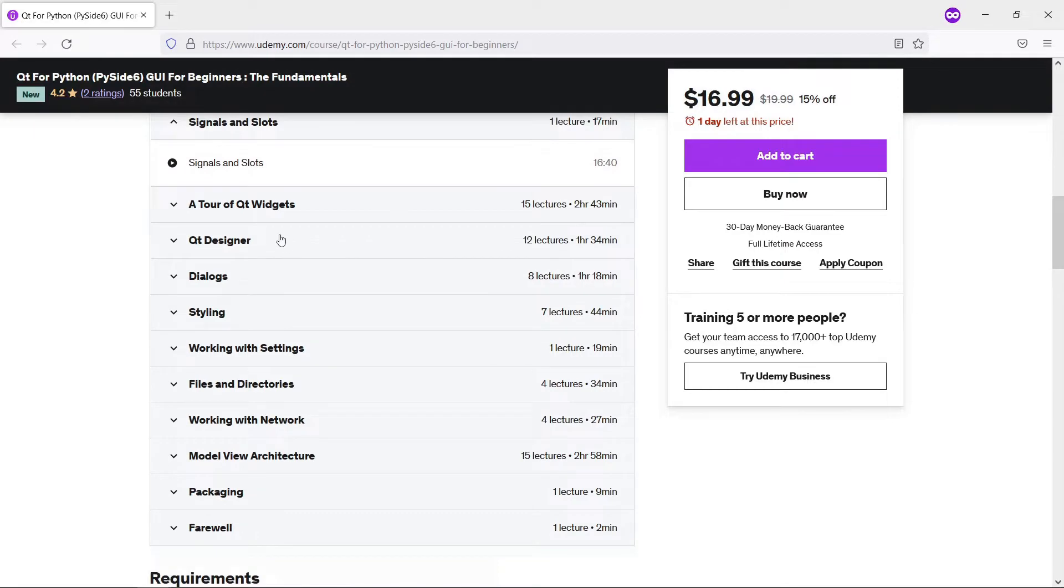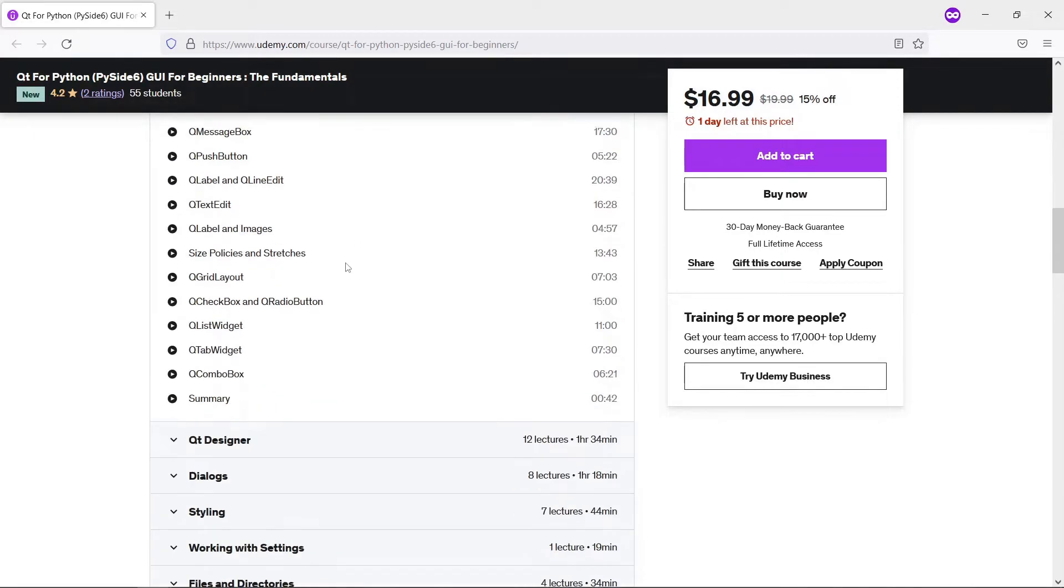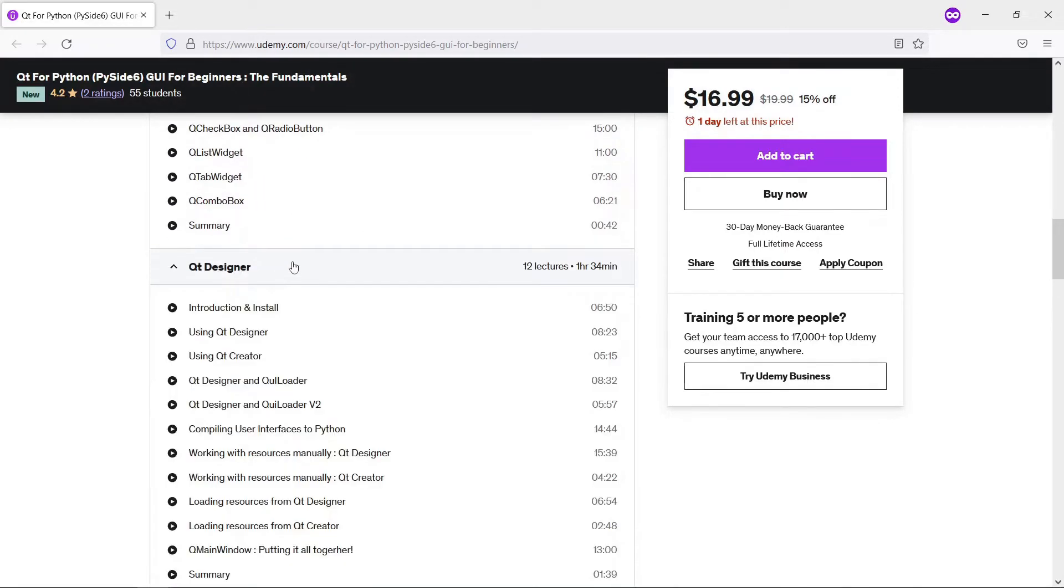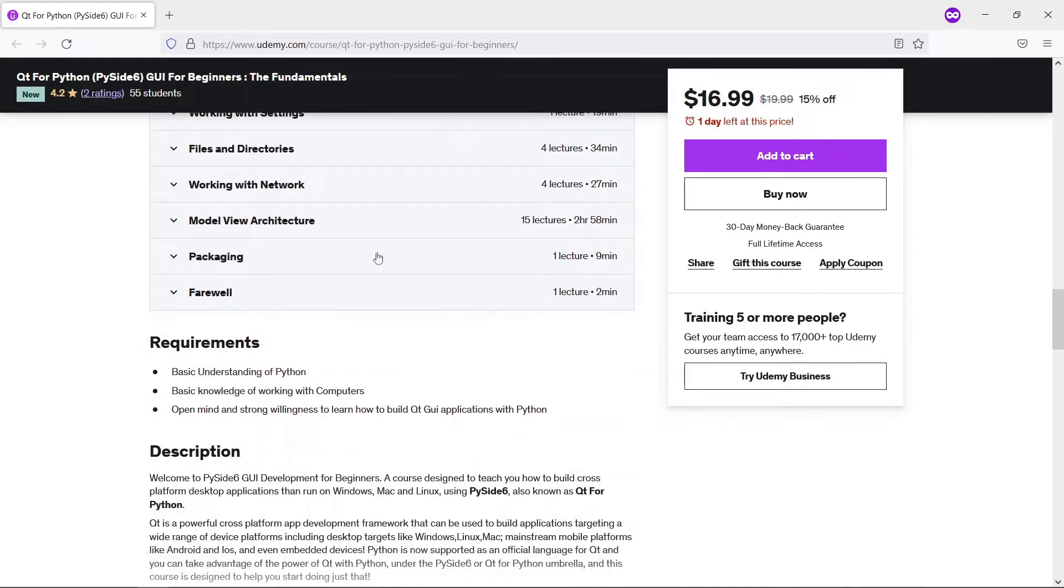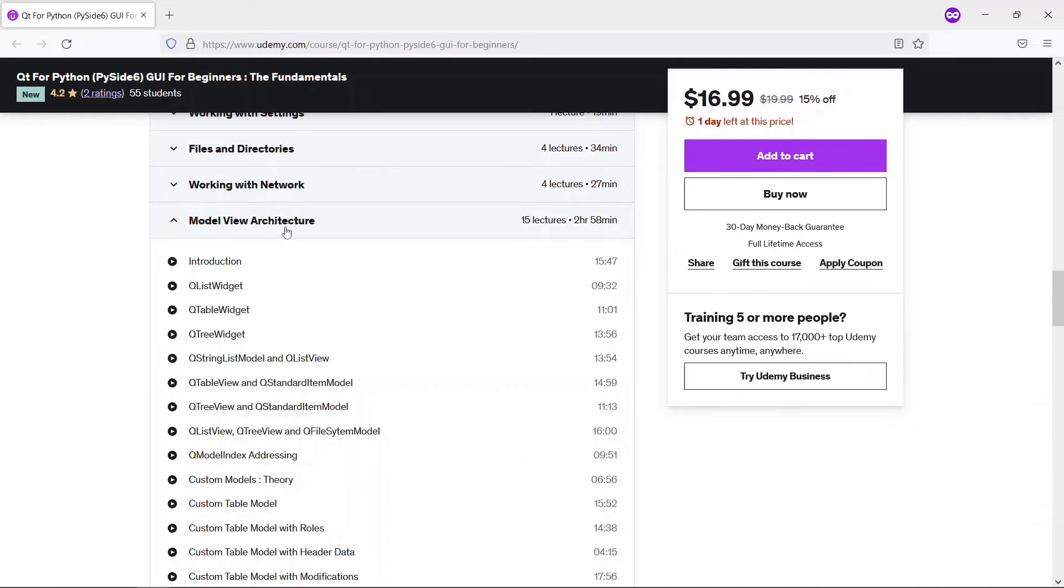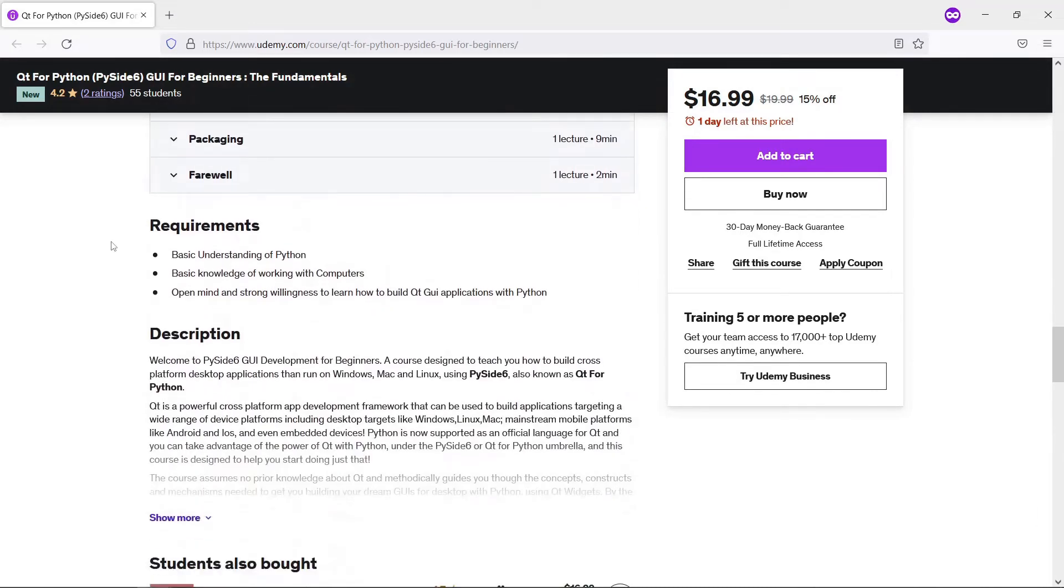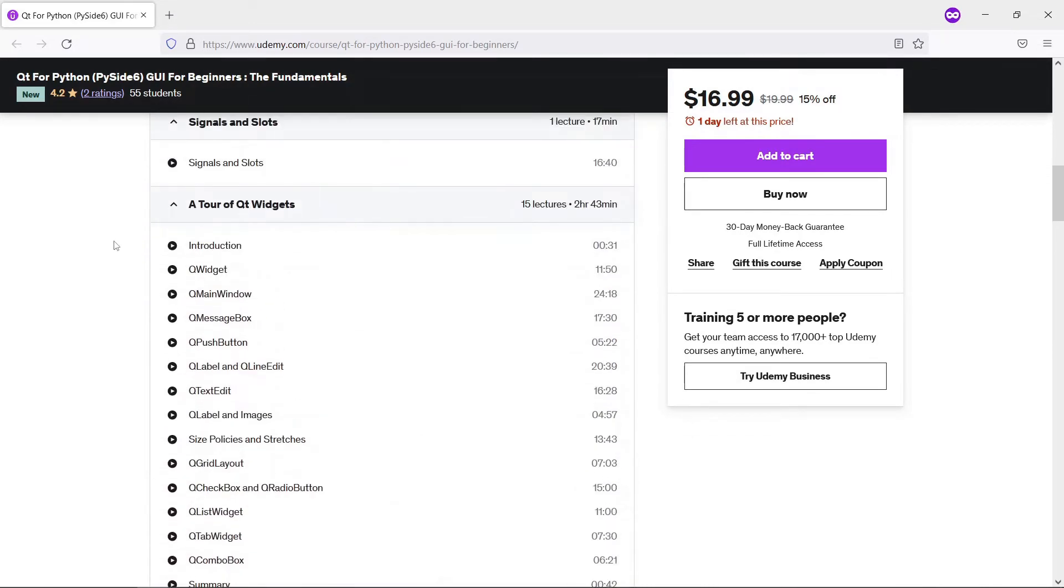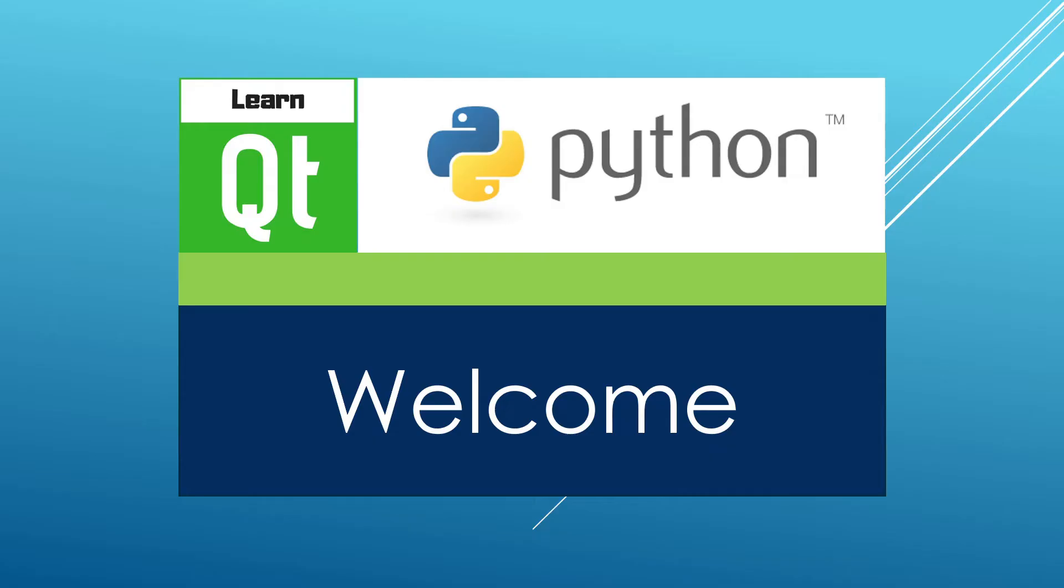Signals and slots, a bunch of widgets you can use, we show you how to use Qt Designer. At the end we also show you how to work with networks and the model-view architecture. If you are interested, be sure to check the link in the description below.